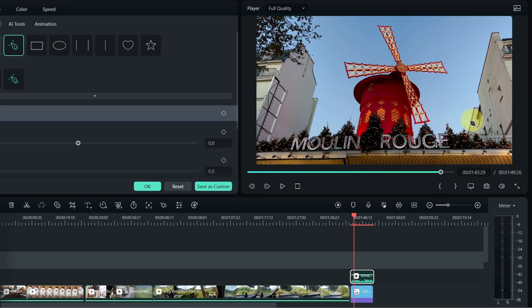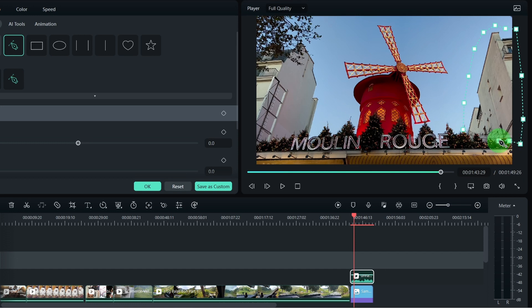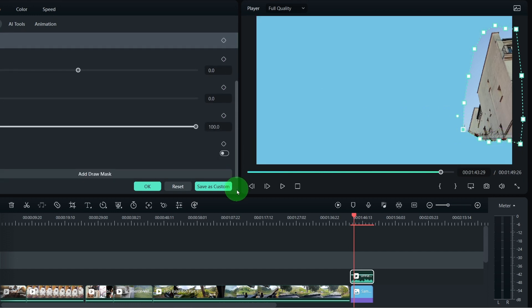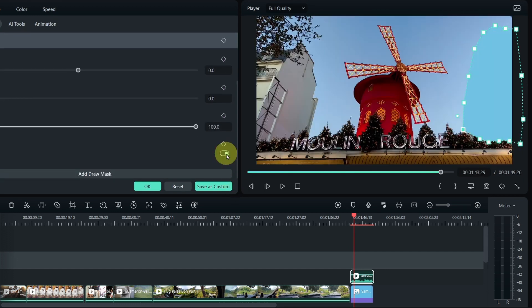Finally, there's the freehand mask. I don't use masking that often; however, it is there when I need it and is very useful if you have anything you want to mask off from your video. Having all those tools within Filmora makes creating videos so much more fun and enjoyable.